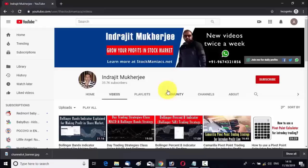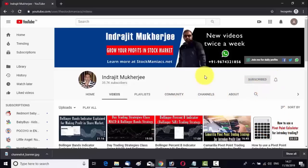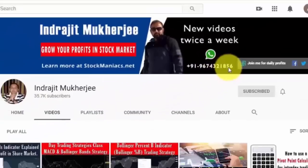Let me give you a short intro. I am Indrajit Mukherjee from StockManiacs.net. If you want to grow your wealth from the stock and commodity markets, hit the subscribe button and the bell notification icon. You can also send me your stock market related queries through WhatsApp at plus 919674321856.